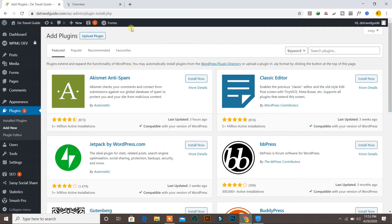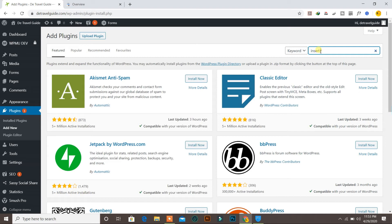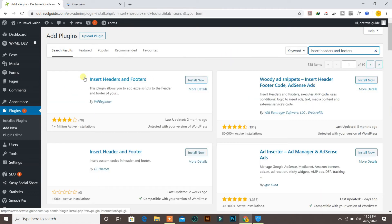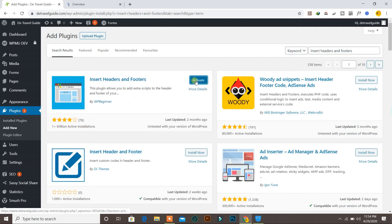To verify your domain by this method, you need to install a new plugin. You can install 'Insert Headers and Footers'. This is the plugin we will use to verify our domain ownership, so just click Install Now. I will put the link for this plugin in the video description. Now it's installed and you can activate it.